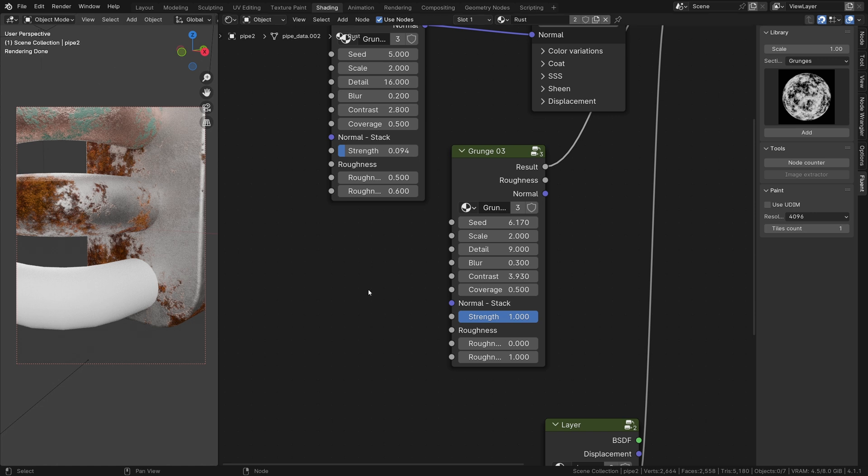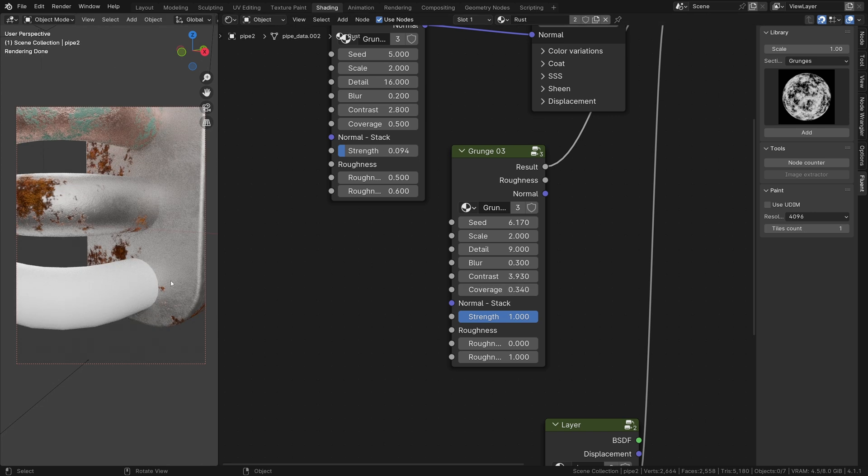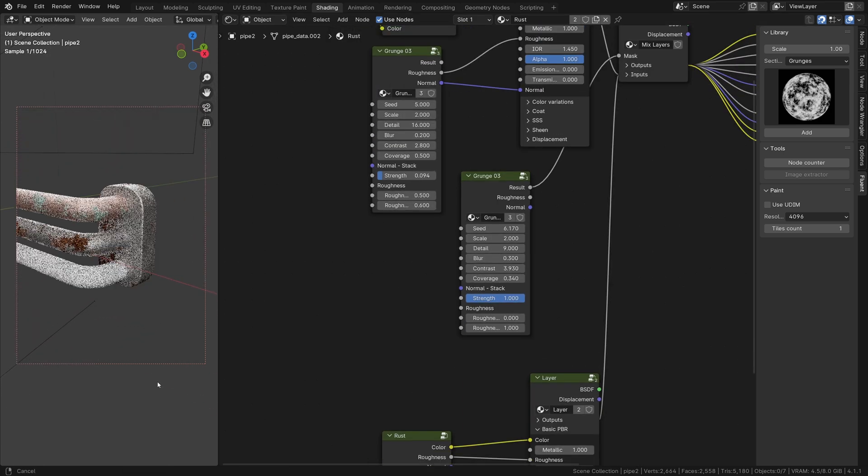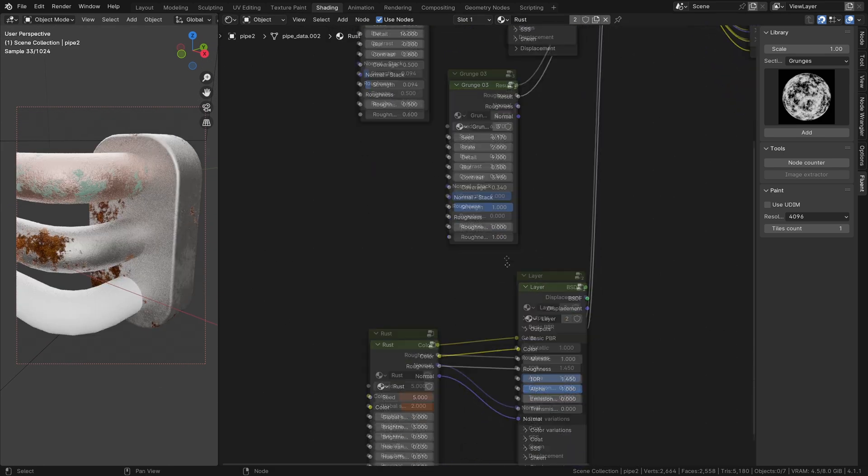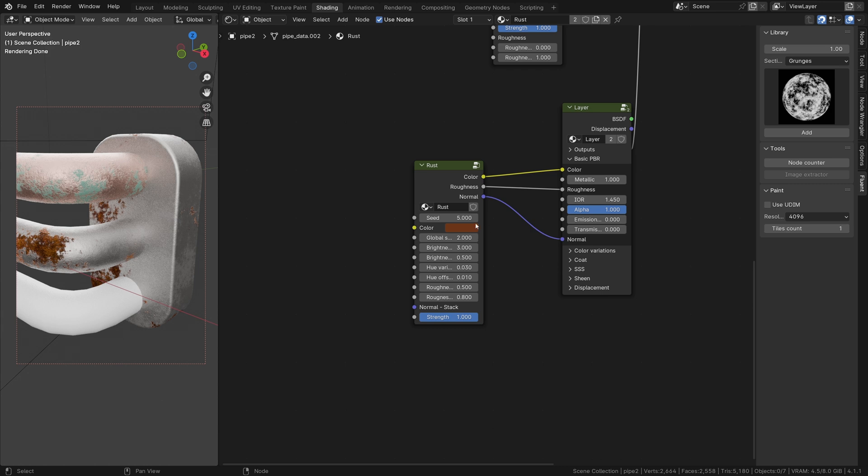By default, the rust is too saturated to my taste. If we increase the light and decrease the saturation, we get a more realistic result.